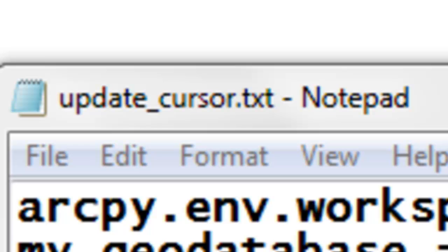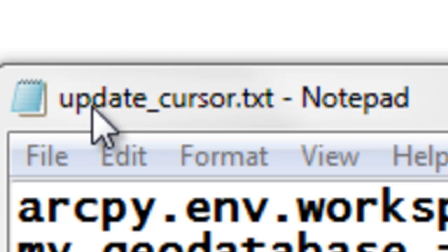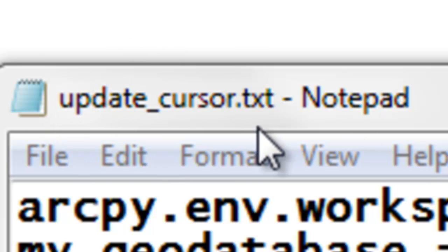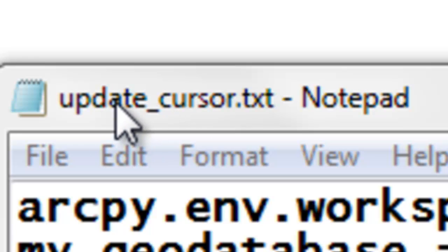Welcome back to NRM 638 Spring Semester 2015. This is an e-learning class at the University of Alaska Fairbanks, and I call it Python Scripting for ArcGIS Applications. In this session, we're going to be working with the UpdateCursor, so go to the Blackboard website and download this text file, UpdateCursor.txt.